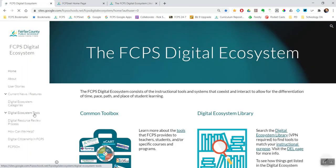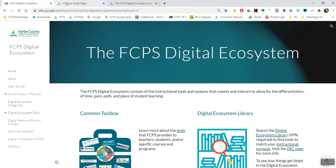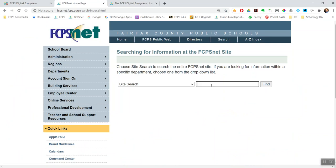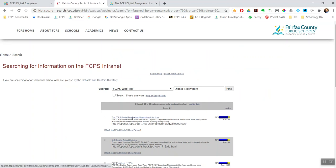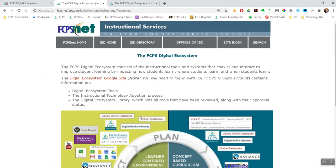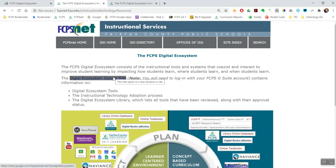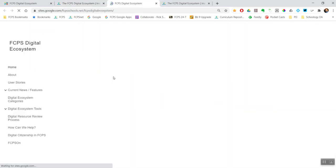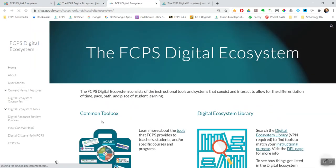If for some reason someone's not using Chrome, you can also get there by going to FCPSNet. The easiest way is to just search for 'digital ecosystem' — that's the first link that comes up. So there's a page on the ecosystem on FCPSNet, which is just a placeholder that links to the same site as that bookmark in Chrome.